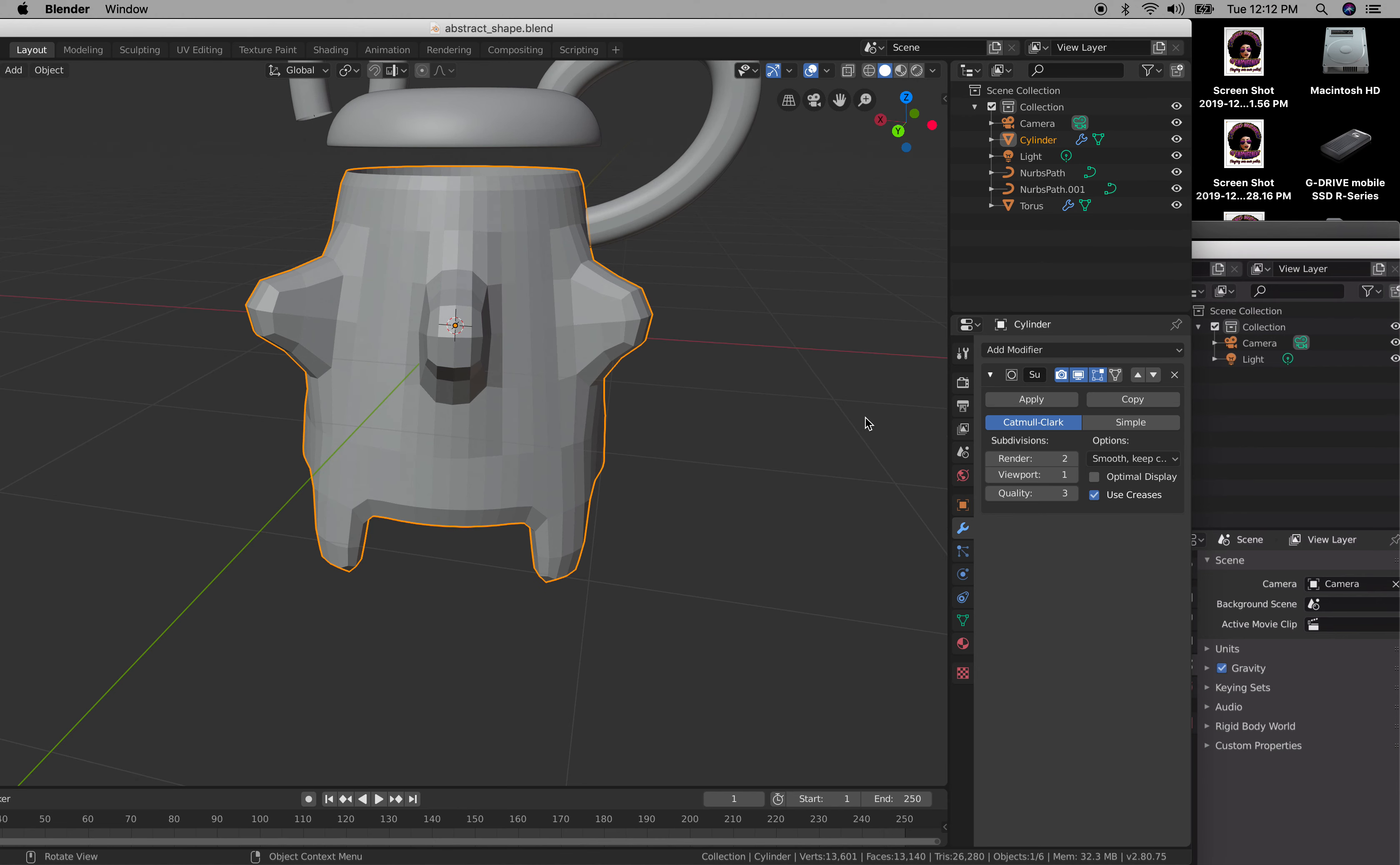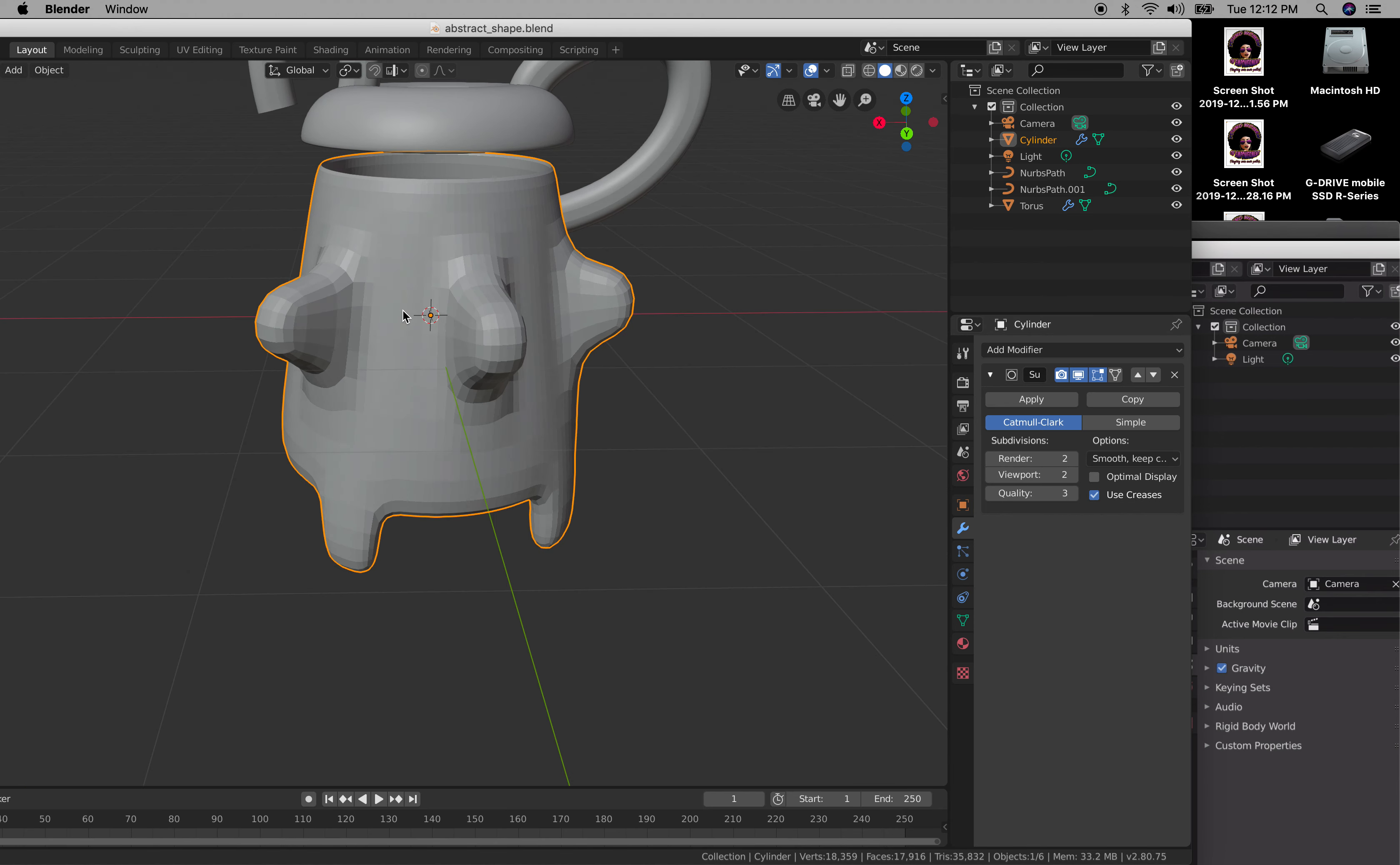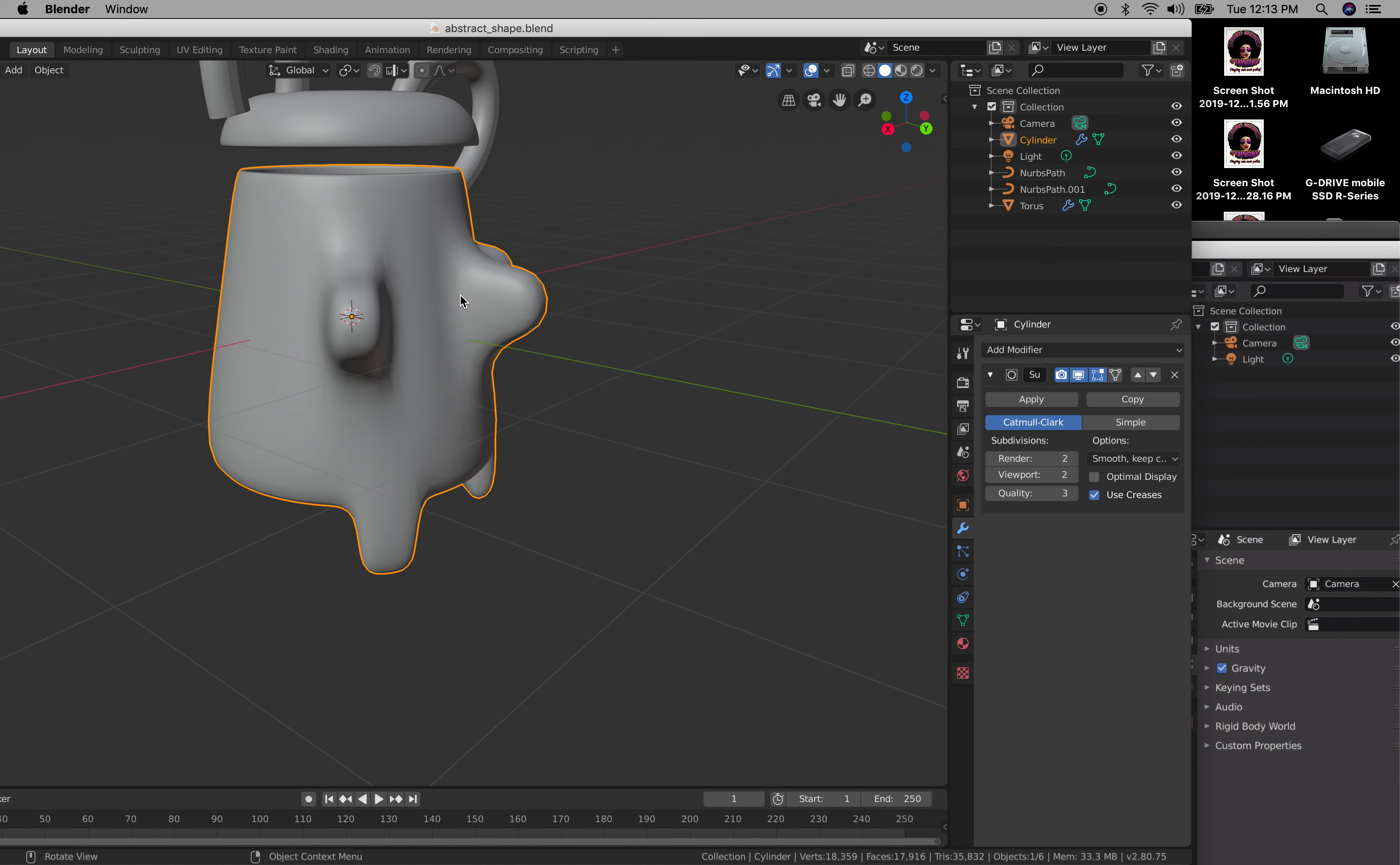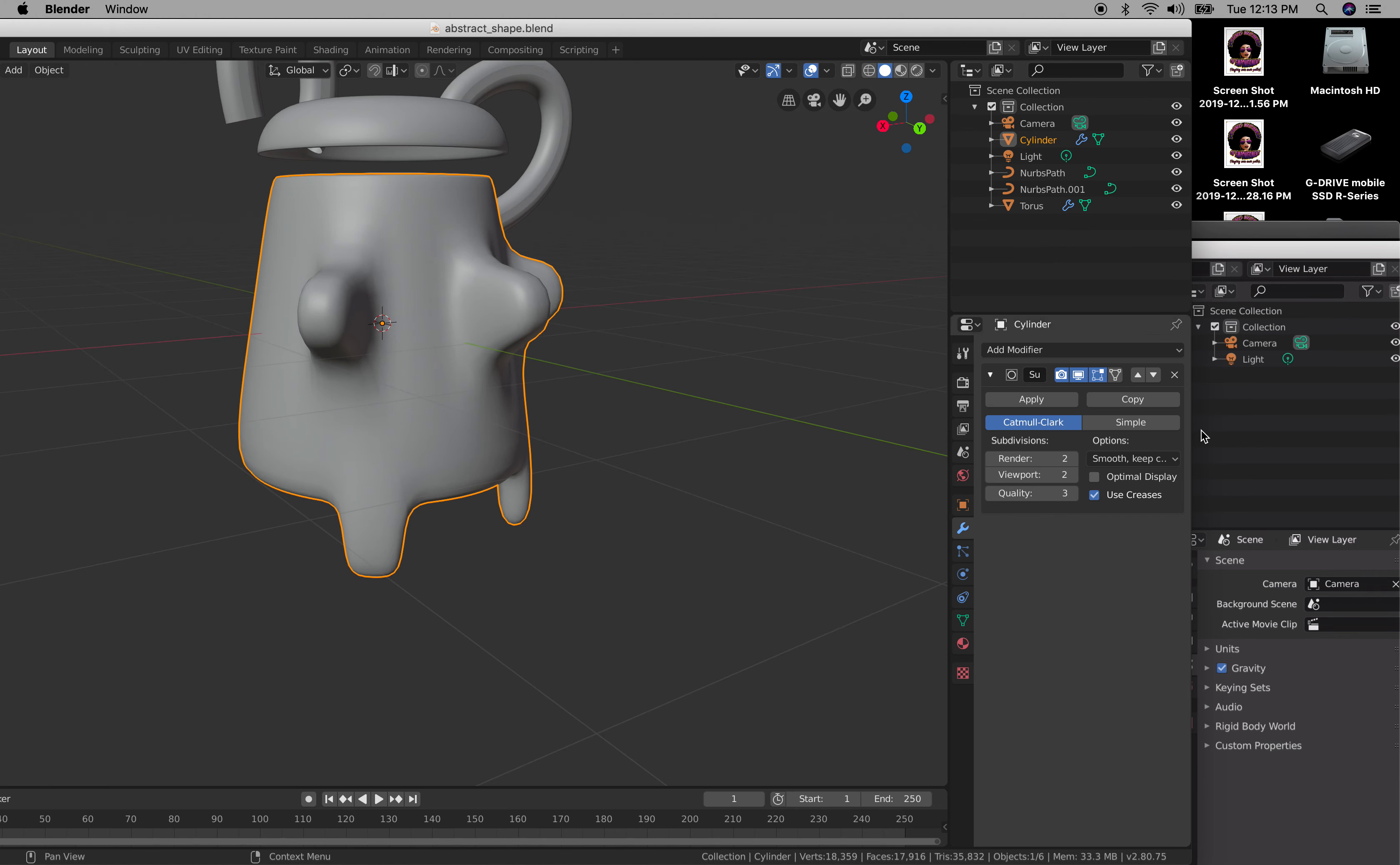From here, render is what you'll be seeing as the final version and viewport is what you see right now. You could increase the resolution by adding another number and also shading smooth by right clicking right here.